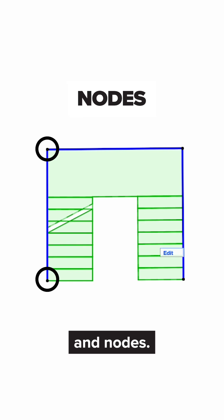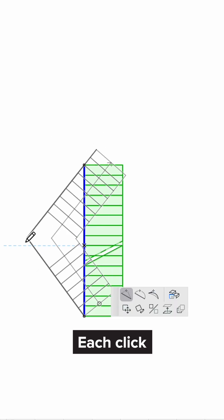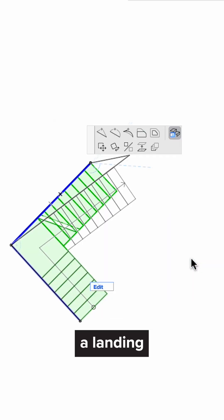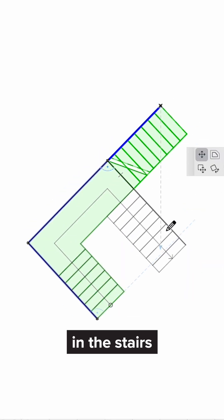Another concept is the segments and nodes. Each click creates a node and starts a new segment for designing a landing or a turn in the stairs.